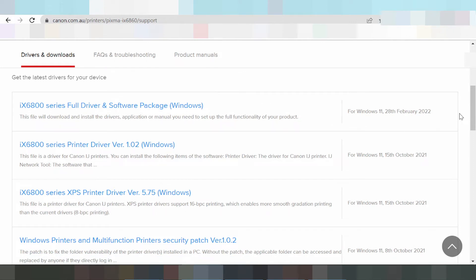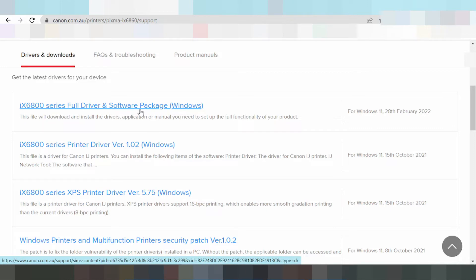This here is the full driver package for Windows. This package includes the driver for the scanner and for Wi-Fi as well — this is the full system operation package.